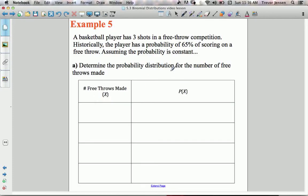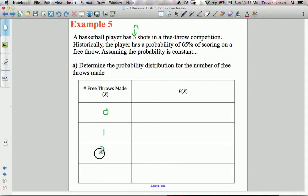For the last example, we'll make a full binomial probability distribution. A basketball player has three shots in a free throw competition — n = 3. Historically the player has a 65% probability of scoring on a free throw, which stays constant for each attempt. We need to find the probability distribution for the number of free throws made, considering all possible outcomes: 0, 1, 2, or 3 successful free throws. Our p = 0.65 and probability of failure = 1 − 0.65 = 0.35.